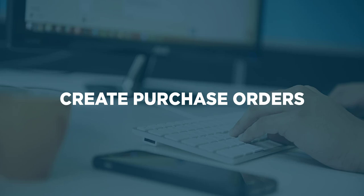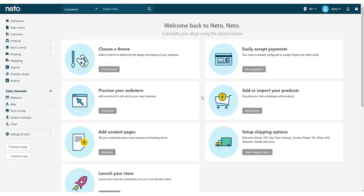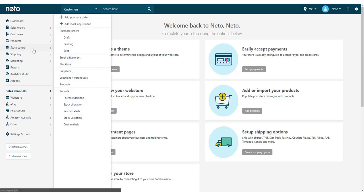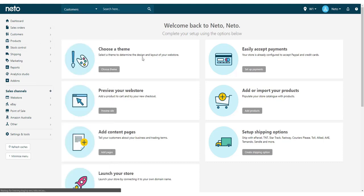We'll start by creating a new purchase order from scratch. Navigate to the Stock Control menu and select Add New Purchase Order.